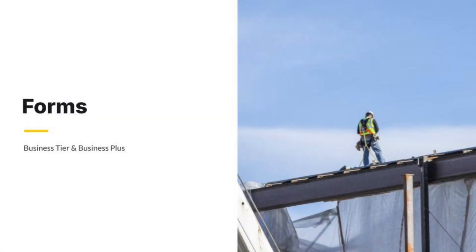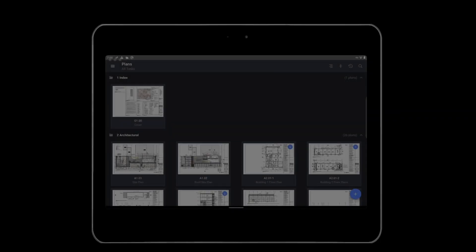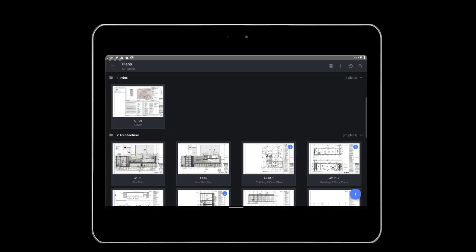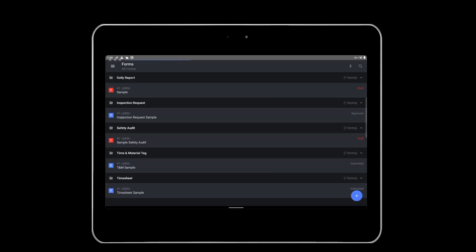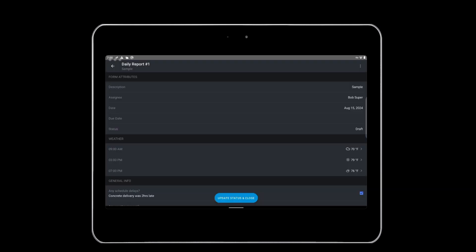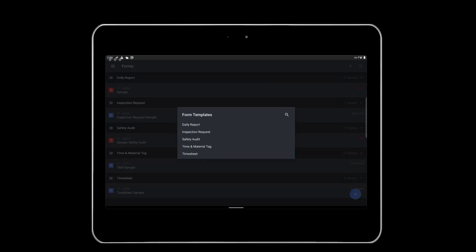On the business and business plus tiers, forms like daily reports, timesheets and time and material tags and more are located in the forms tab. Tap the three-line menu icon, then tap forms to access these. Existing forms can be viewed by tapping the appropriate form from within one of the form template folders. If you want to create a form, tap the blue plus icon on the bottom right and select your desired form.